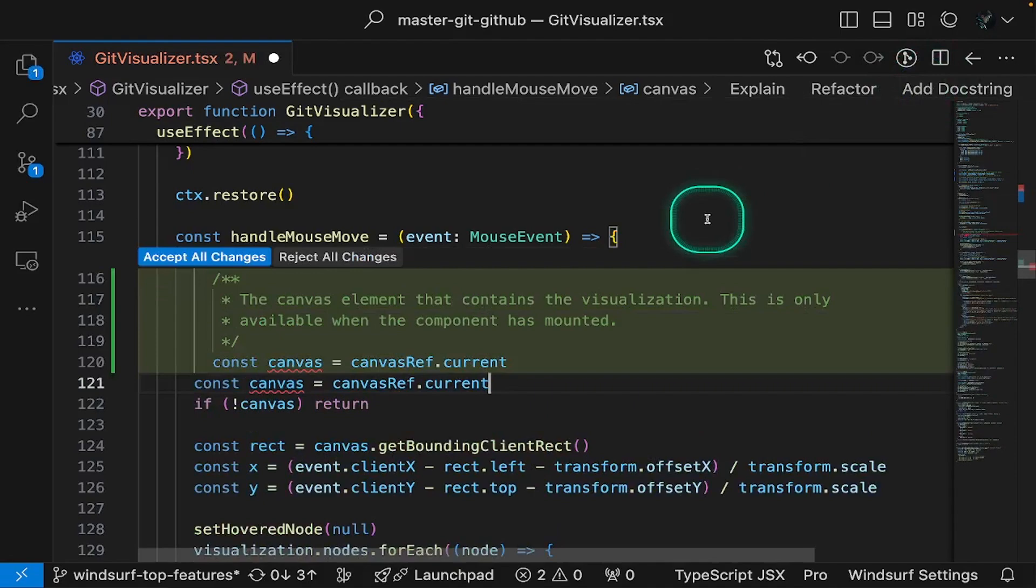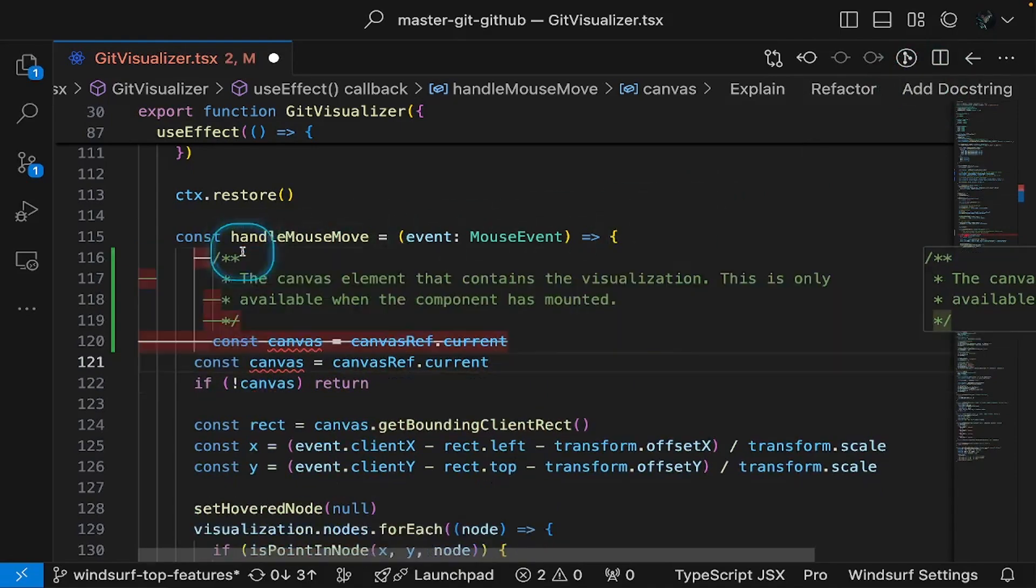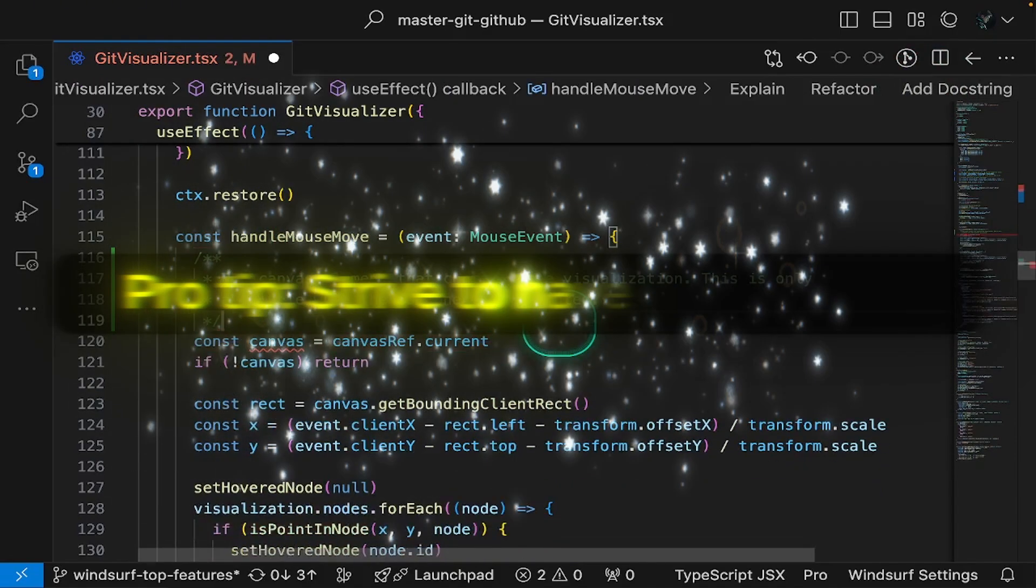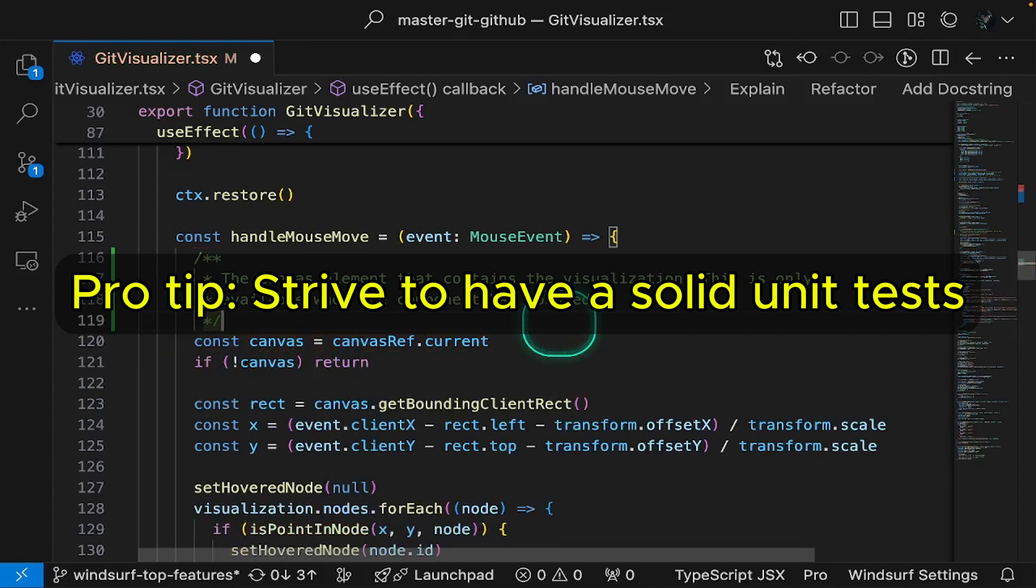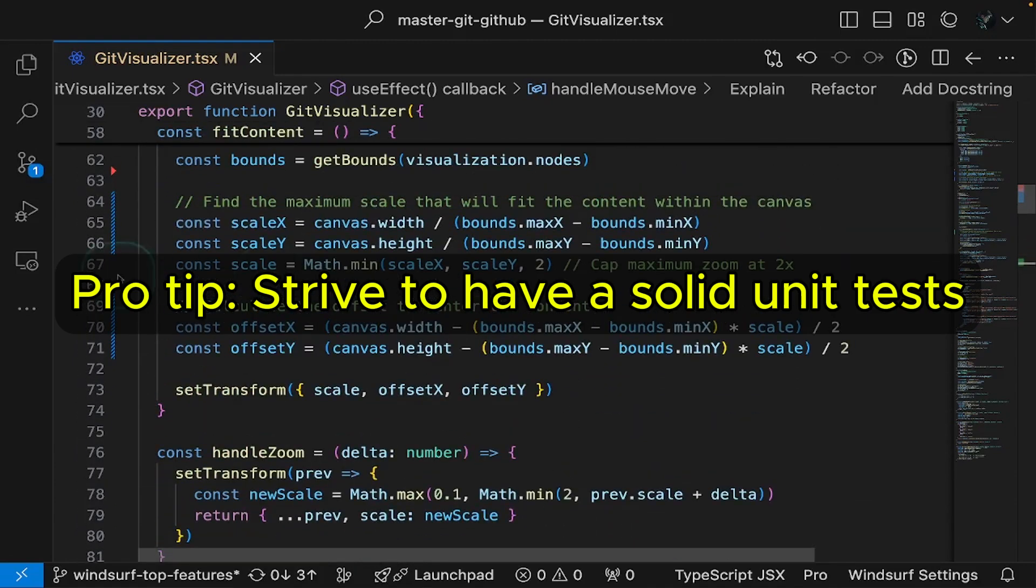If the generated comments contain errors, don't worry. Windsurf has you covered. It immediately suggests fixes and all you need to do is press tab. Pro tip, while refactoring improves your code base, always maintain a solid suite of unit tests. They'll ensure your changes don't break existing functionality.